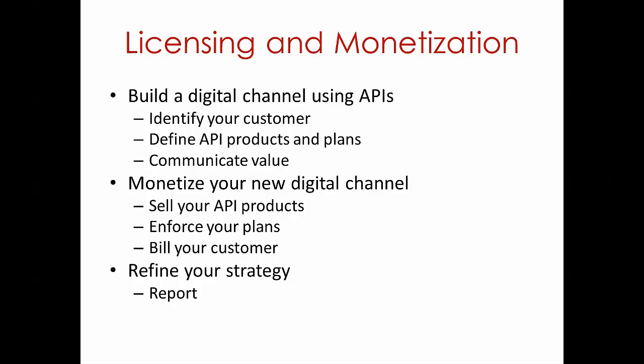The first is to actually build this channel, which implies that you need to identify your customer, you need to identify the API products and plans, and you need to be able to communicate their value. In other words, you need to figure out your go-to-market strategy.